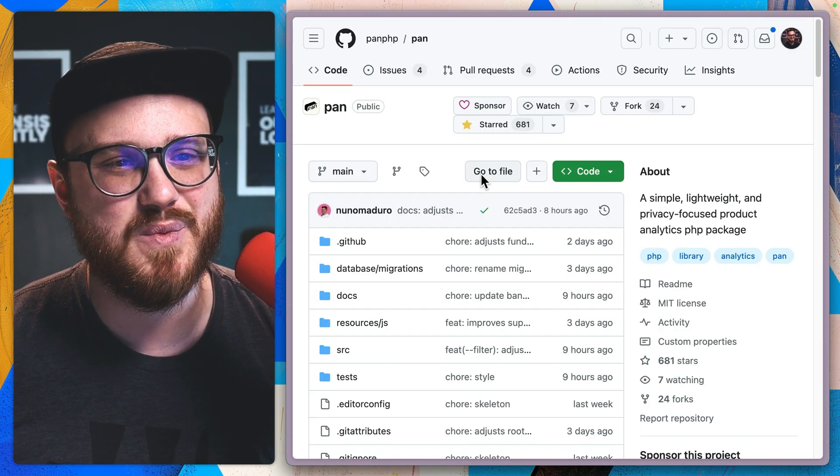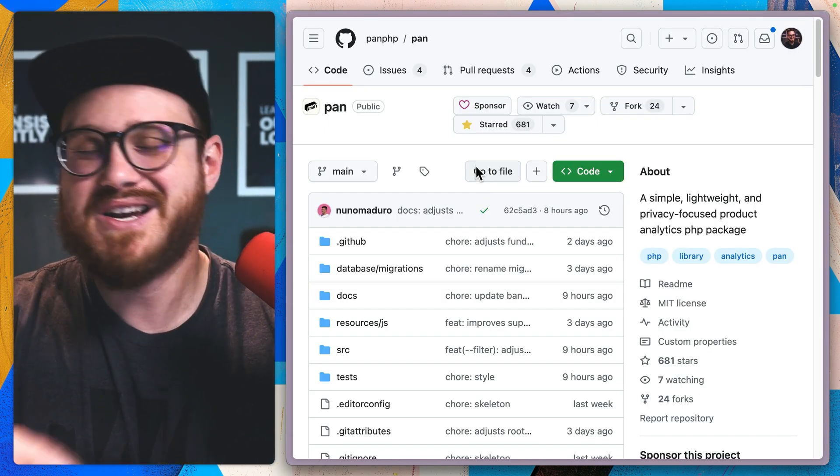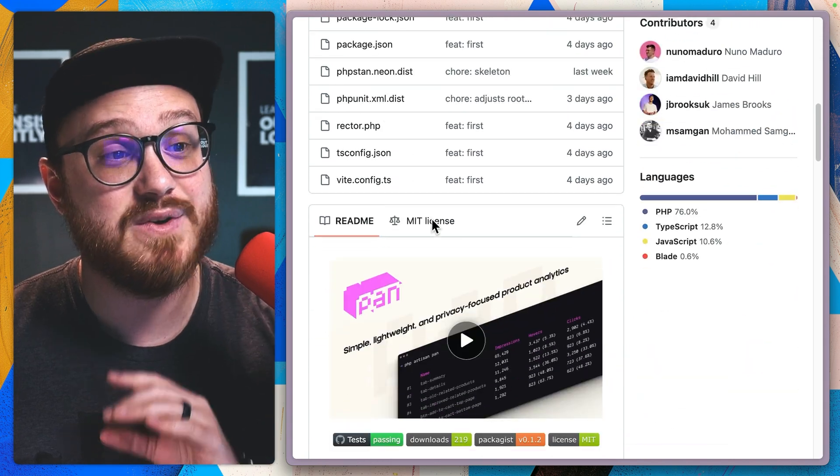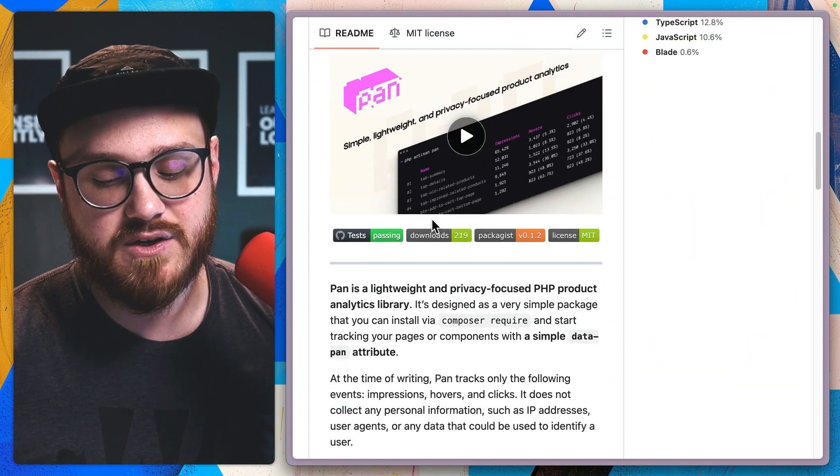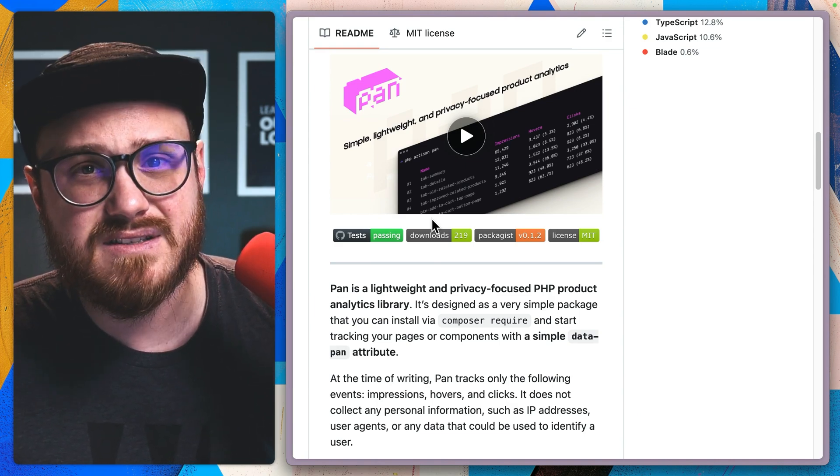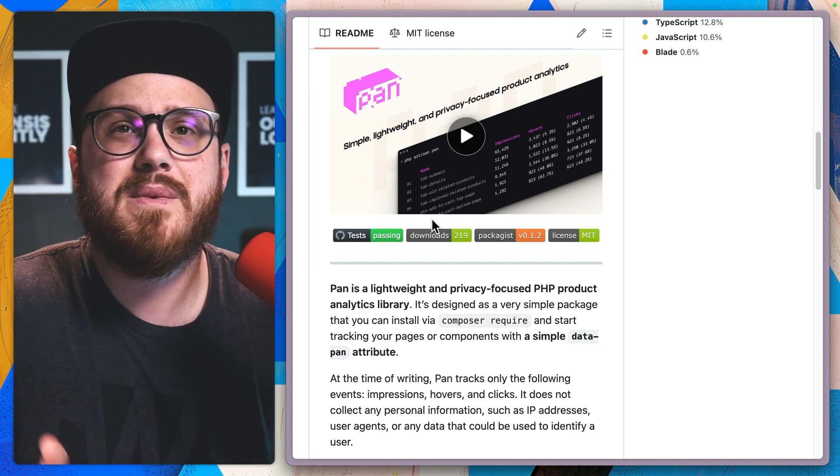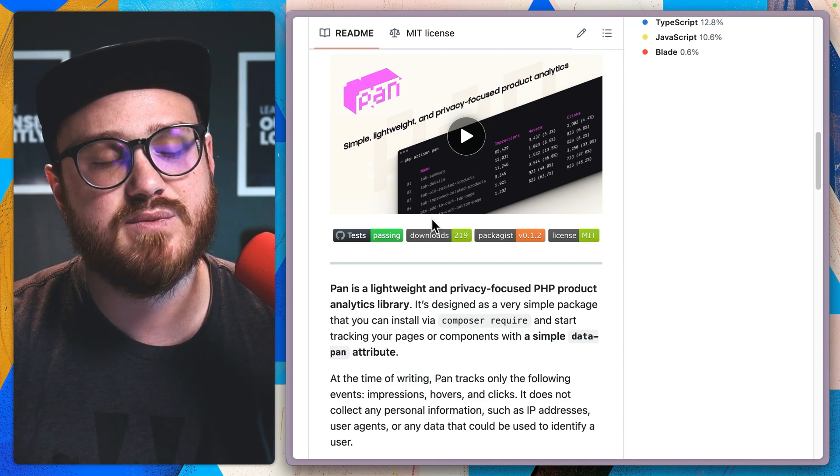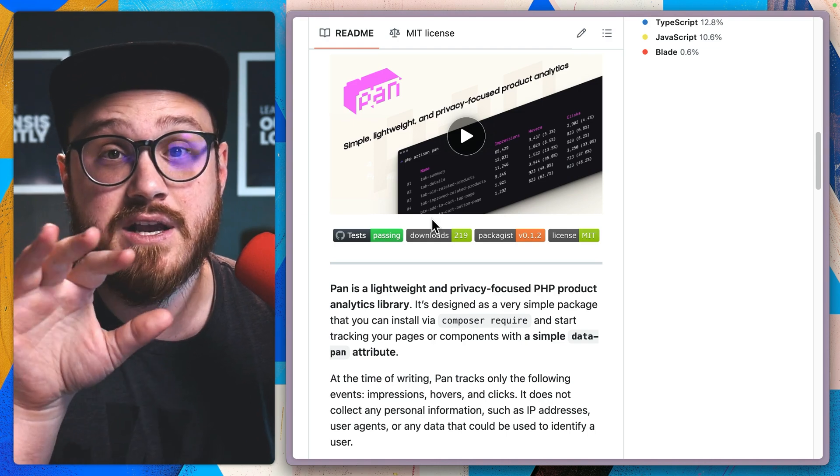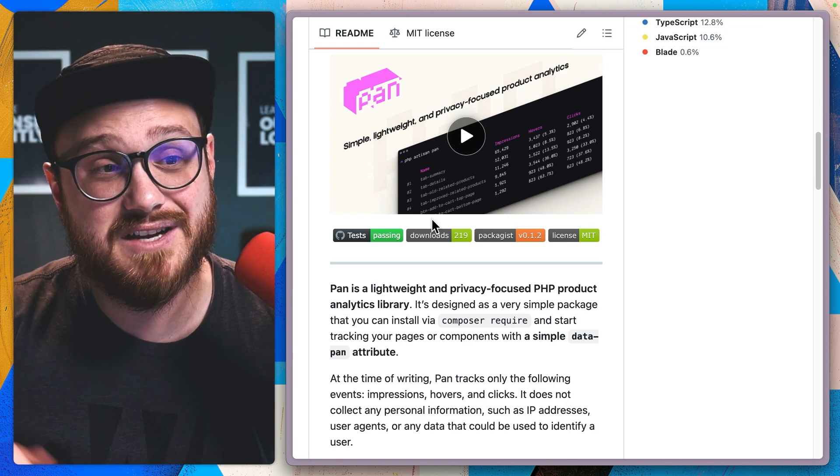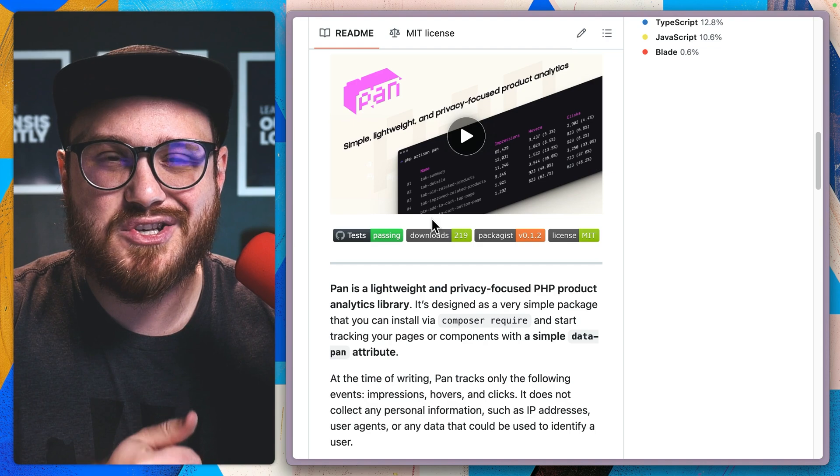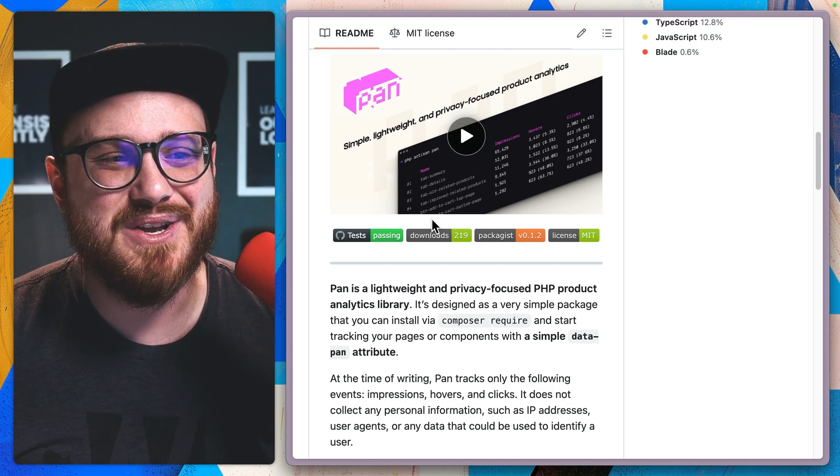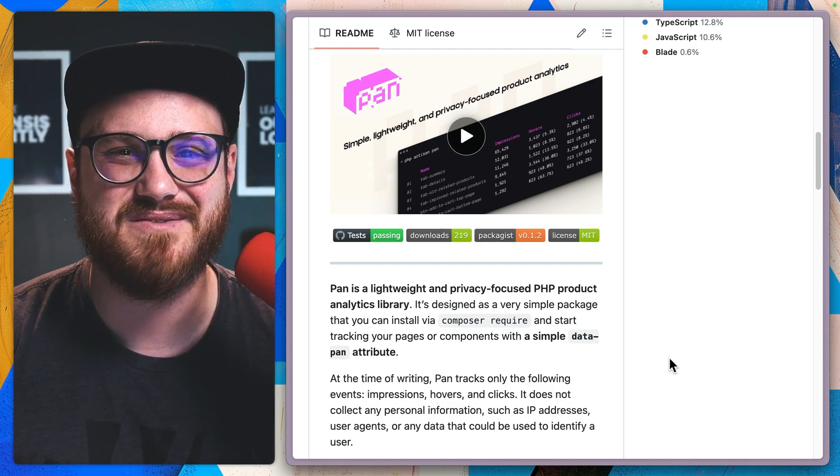So yeah, give this simple, lightweight and privacy focused product analytics PHP package PAN a star. Check it out, especially if you're looking for something lightweight, something to use maybe in start of projects or just to have events that you're not, maybe it's not as necessary to push those to a specific dashboard. And you just want, as the engineer, maybe not even for product specific stuff, you just want a little bit more insight as to are the users actually doing the thing that you want them to do. So check it out. Keep building. Keep creating.